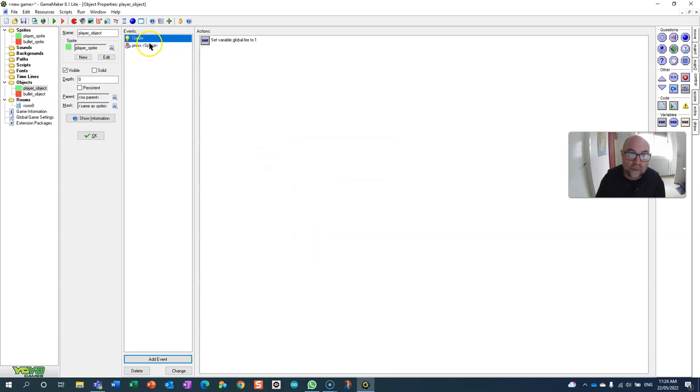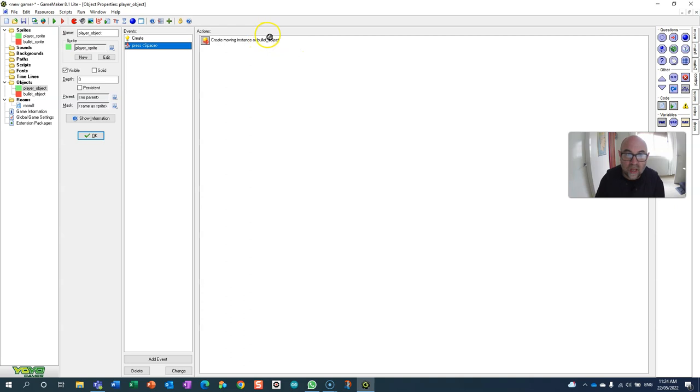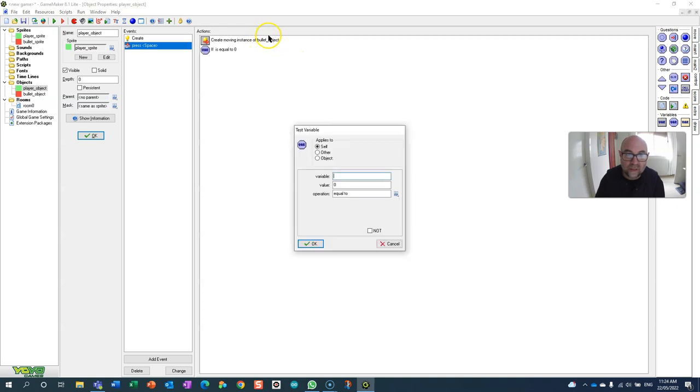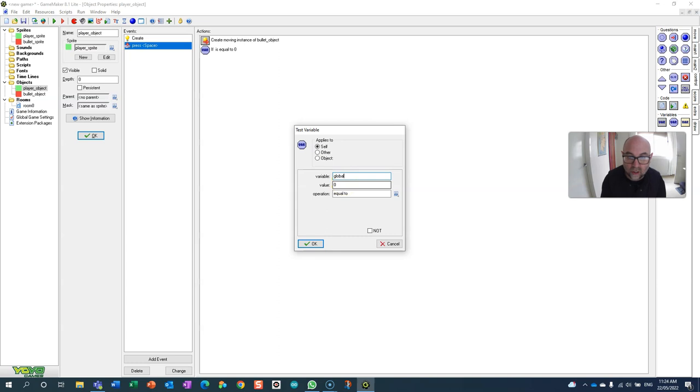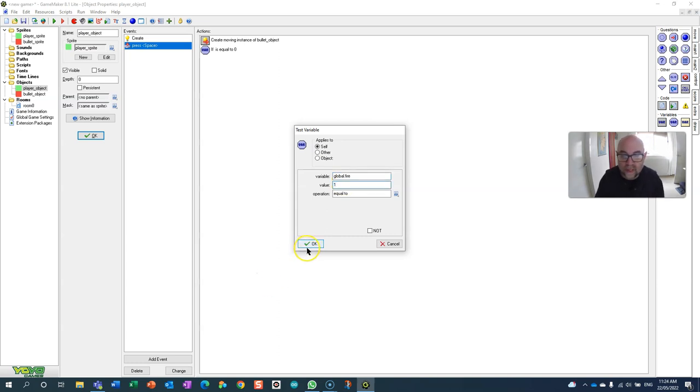Now when I press space I'm going to check that variable. So over here I'm going to check that variable, and if global fire is 1 then I'm going to let it fire.